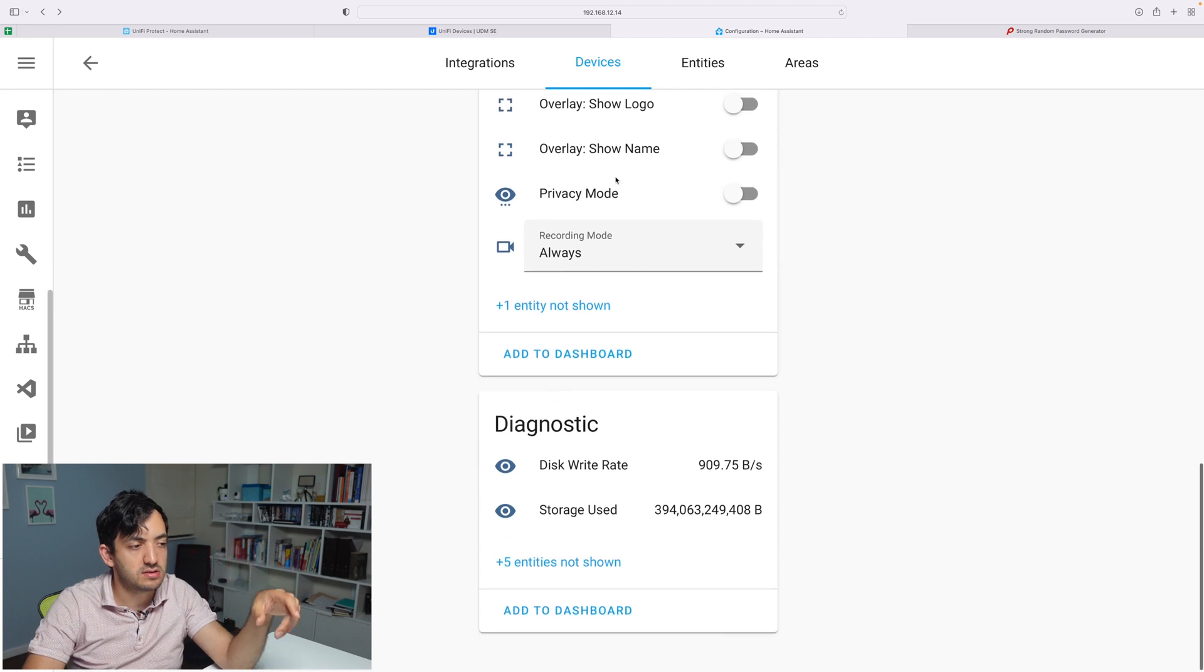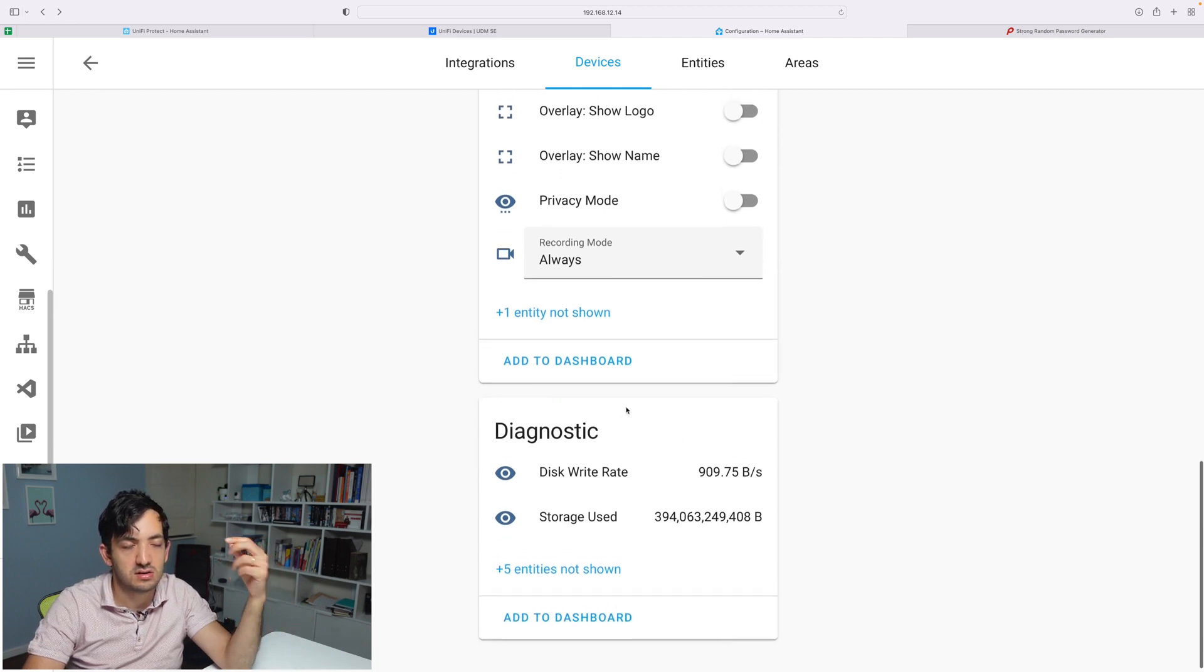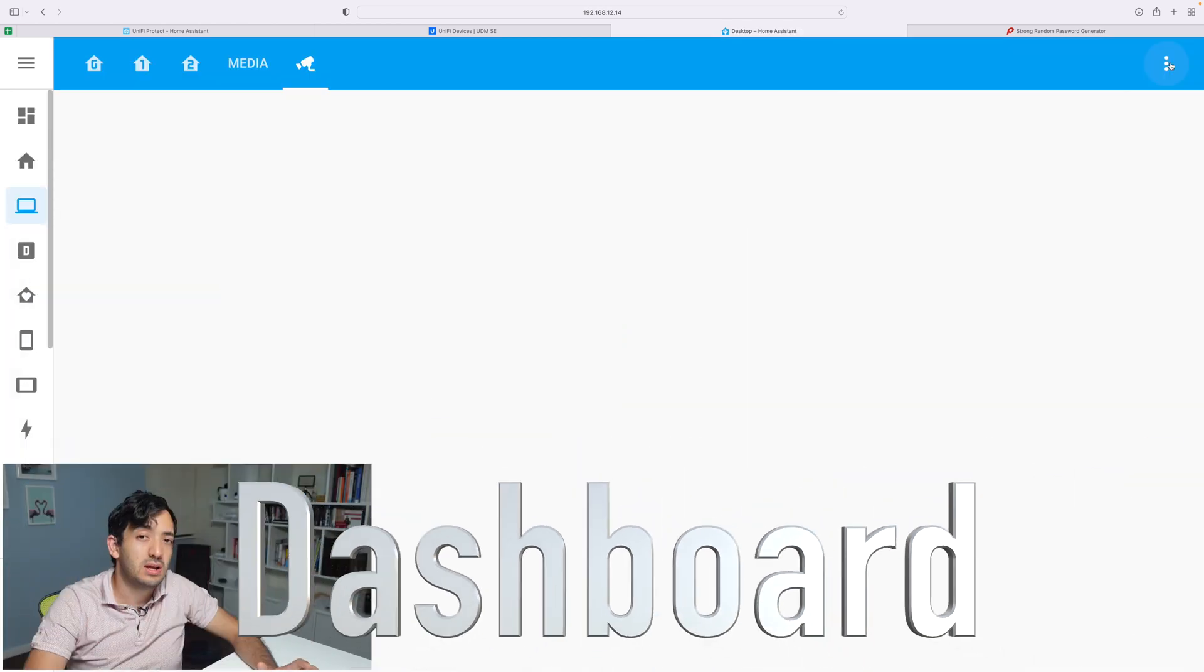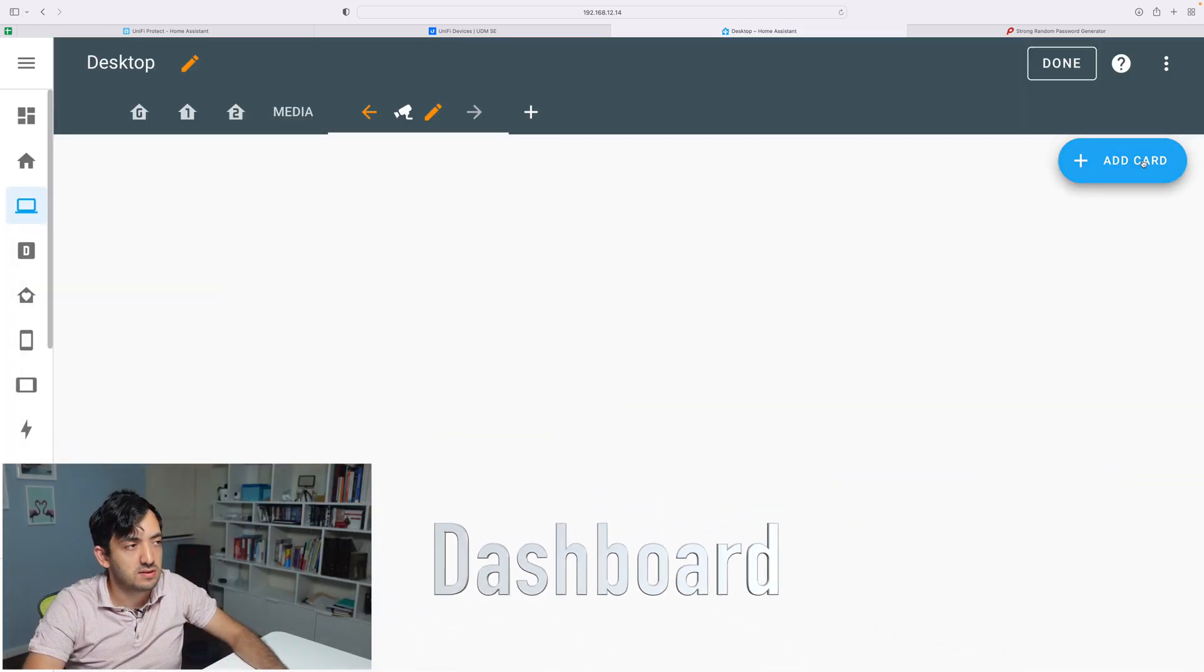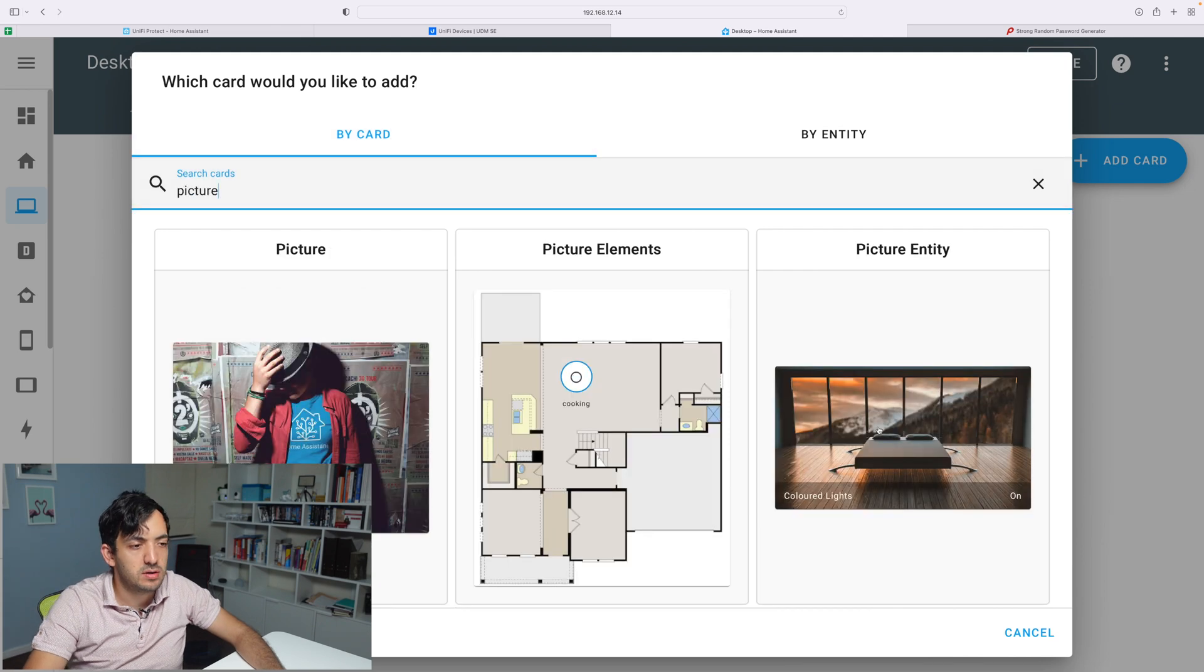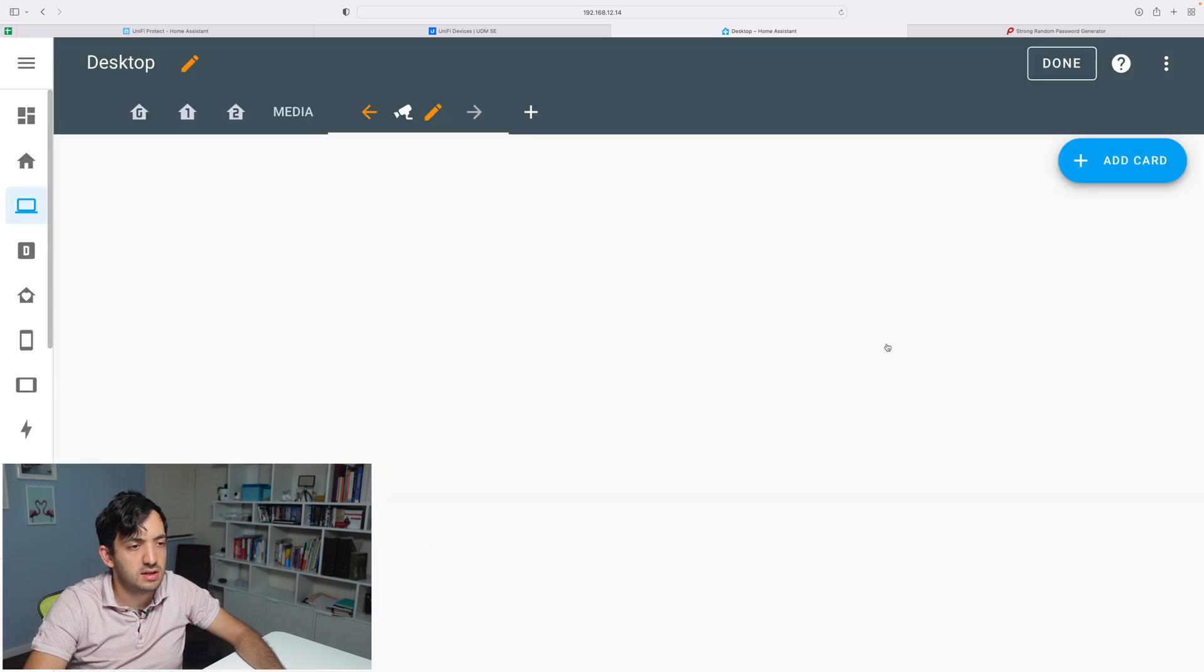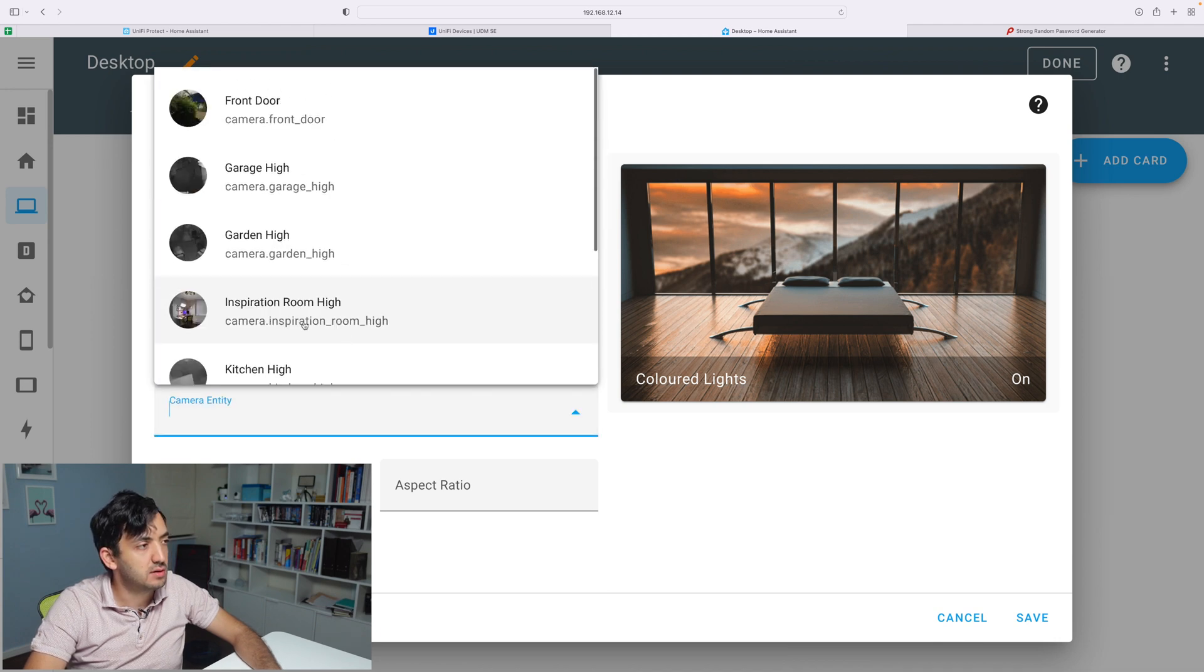Scrolling down, you can see a bit more information about storage and disk space. I'm in an empty dashboard in Home Assistant. I'm going to edit the dashboard and add a card. I'm going to be using a picture entity. Click on it.